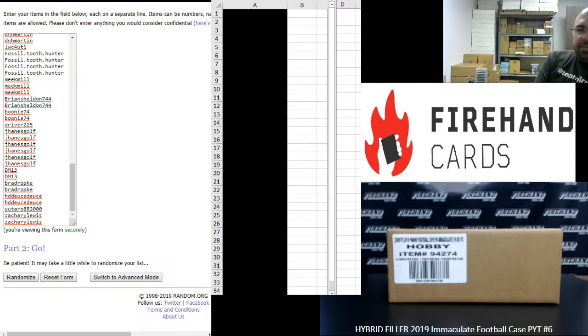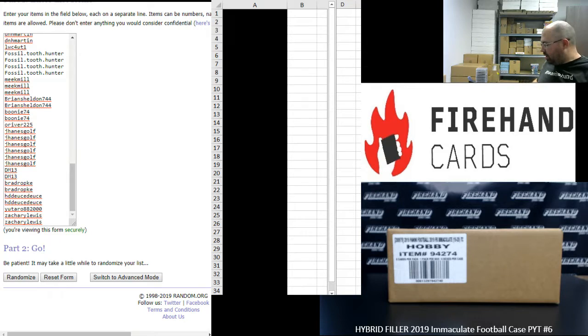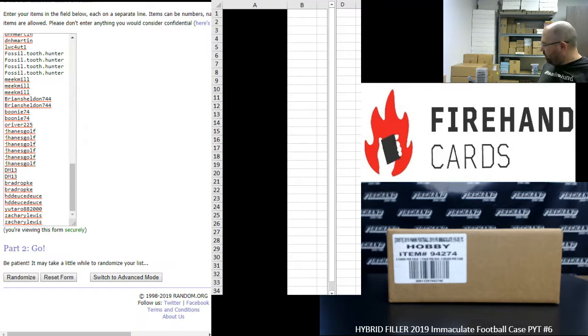All right, everybody, we're doing a hybrid filler to fill out 2019 Immaculate Football Picker Team K6. Thank you guys again for watching and joining, and thank you for your support of Firehand. We appreciate it very much.